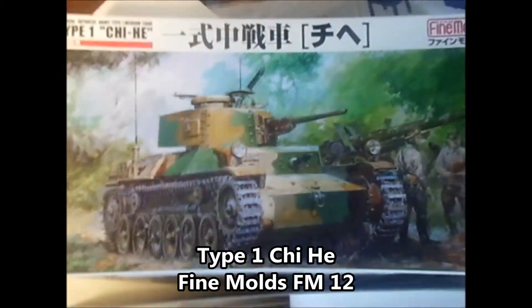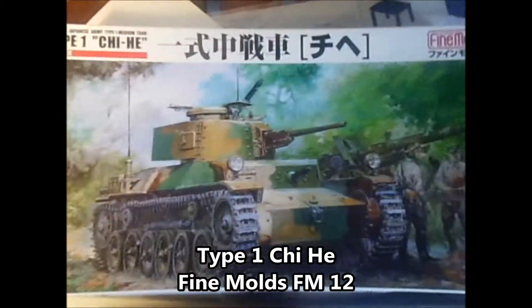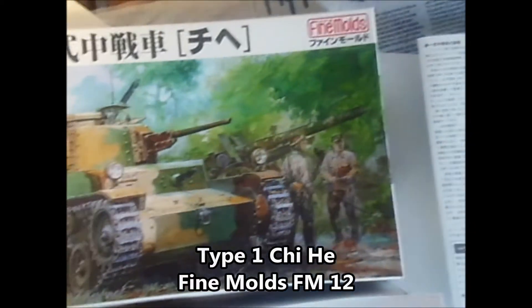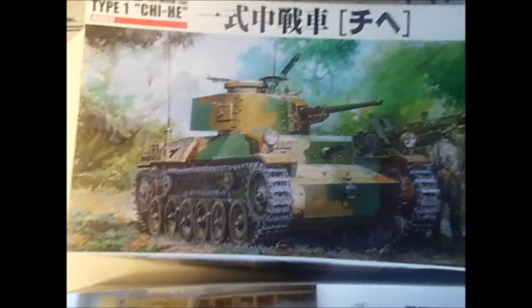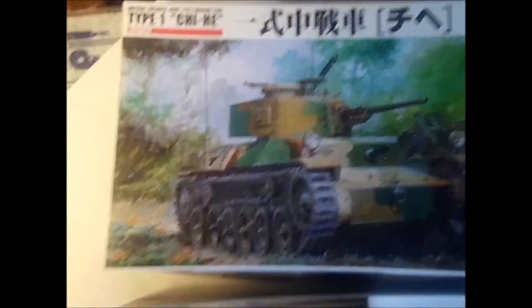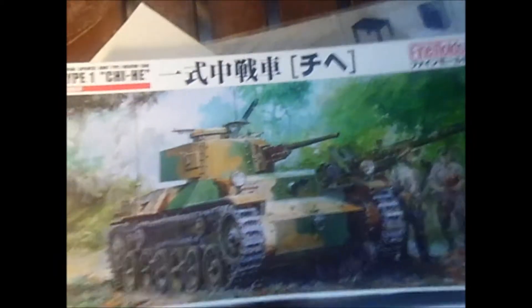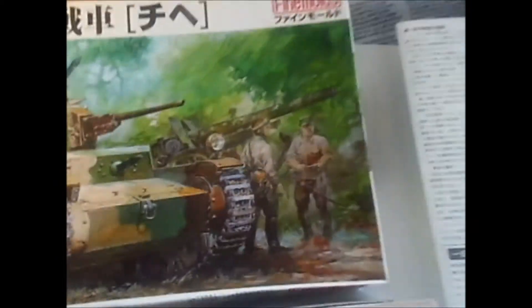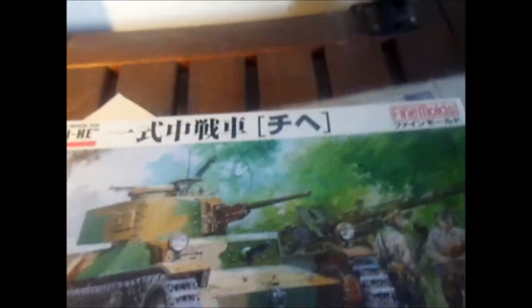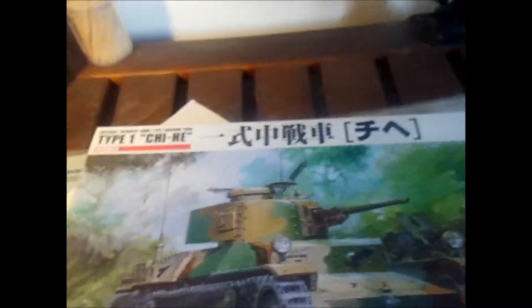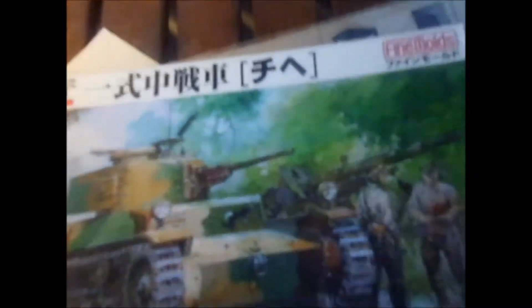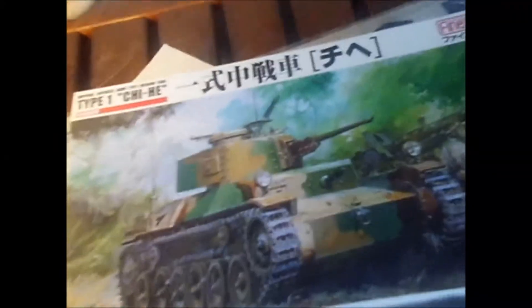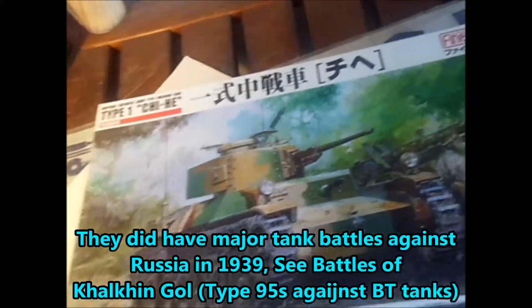So here we have the Chi He from Fine Molds in 1:35 scale. Japanese tank. World War II. Now they didn't have a lot of tanks because they did a lot more air and sea battles. But they did have some tanks to help hold the land that they took. But the tank battles weren't all that, not like in Africa or Europe.